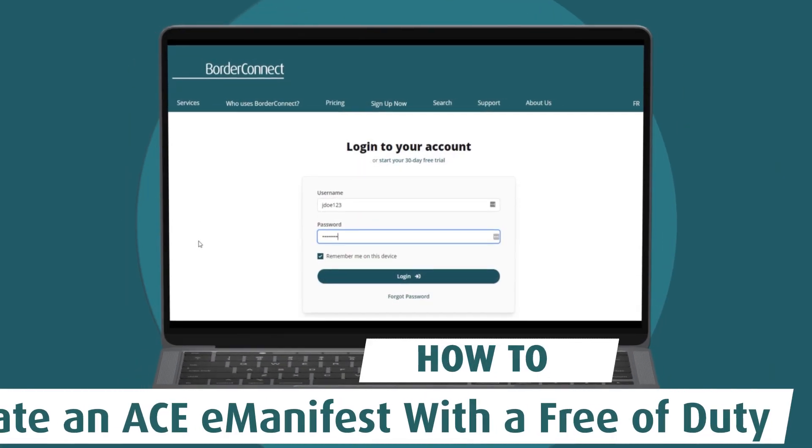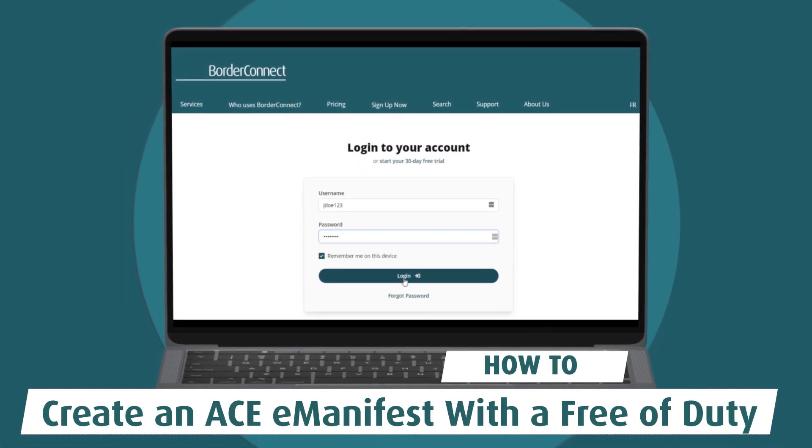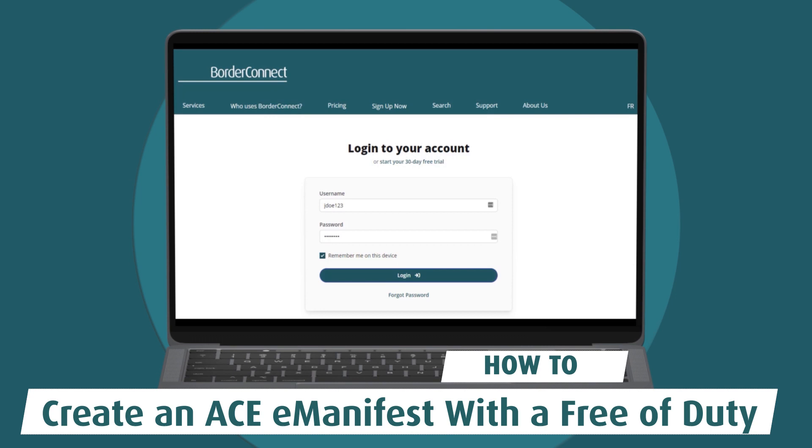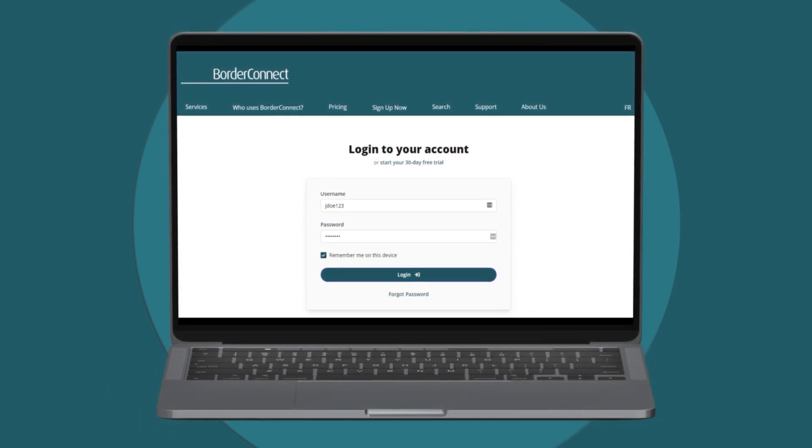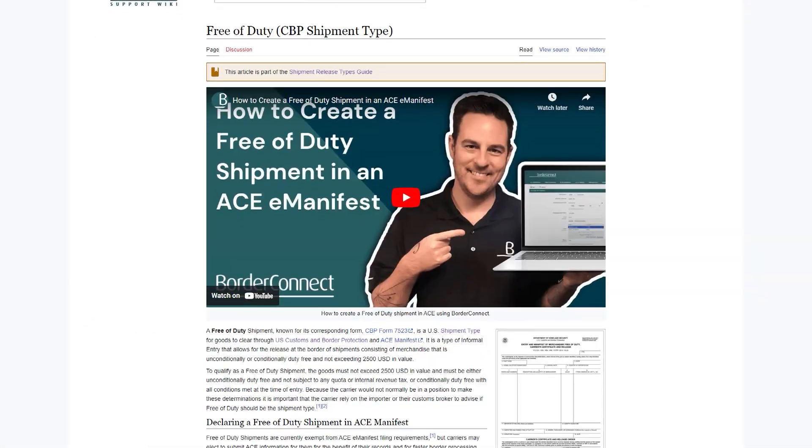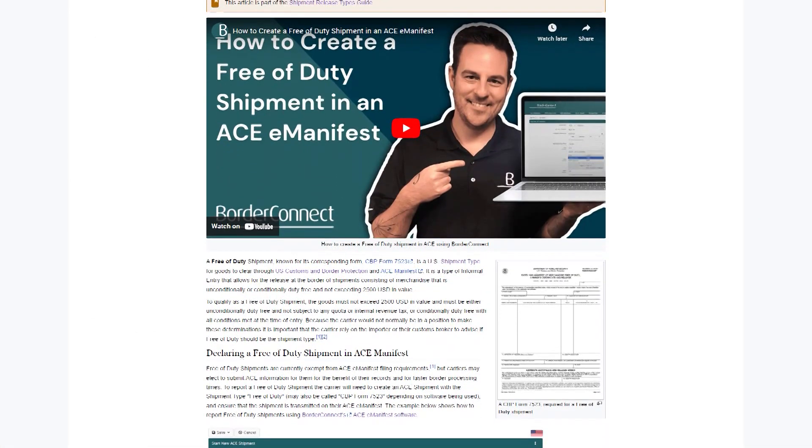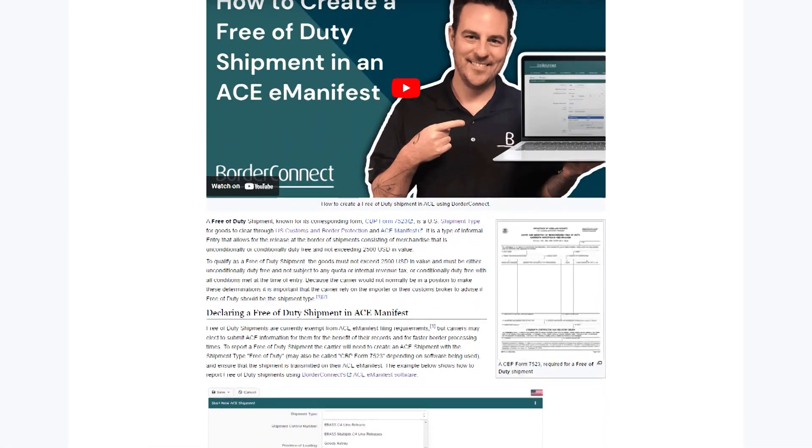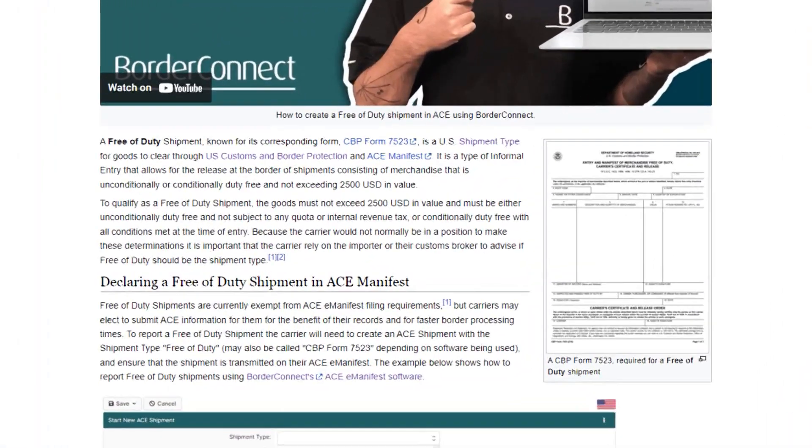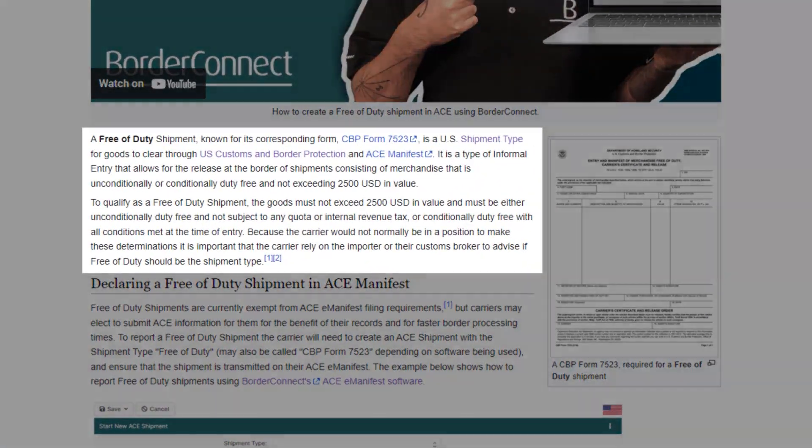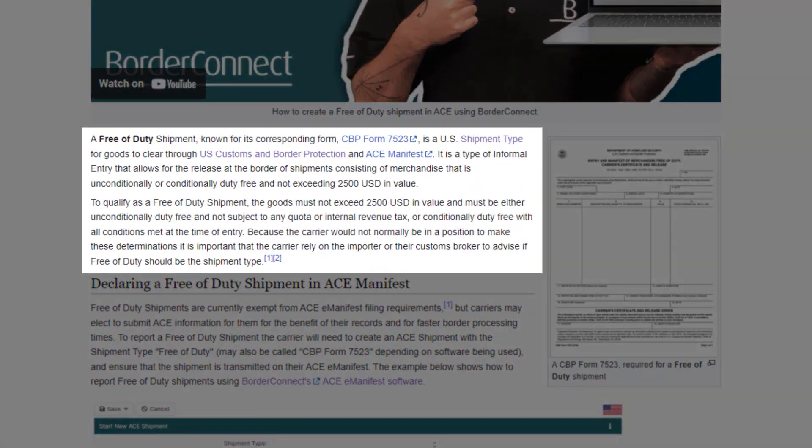In this video I'll show you how to create an ACE manifest with a free of duty shipment using BorderConnect. A free of duty shipment is a type of informal entry that allows for the release of shipments consisting of merchandise that does not exceed $2,500 US and must either be conditionally or unconditionally duty free and not subject to any quota or internal revenue tax.